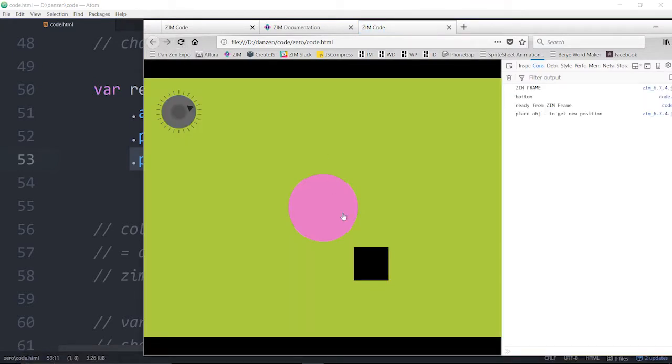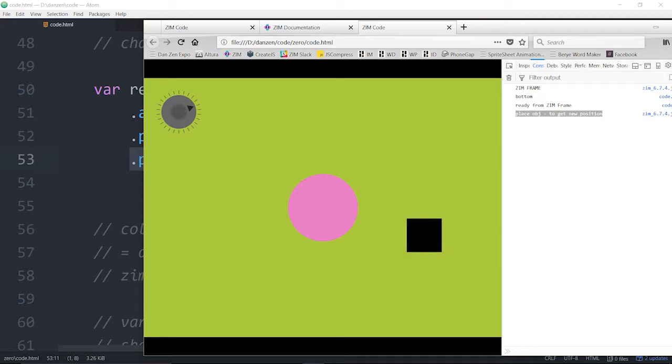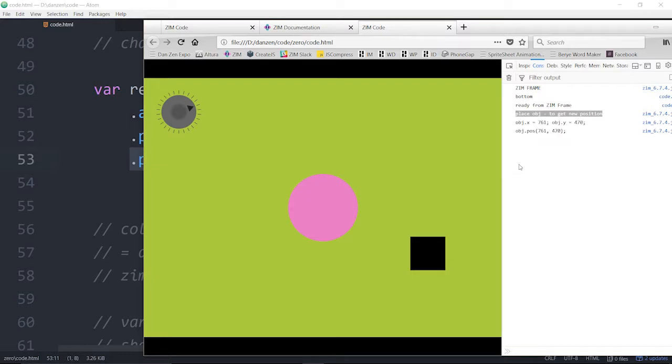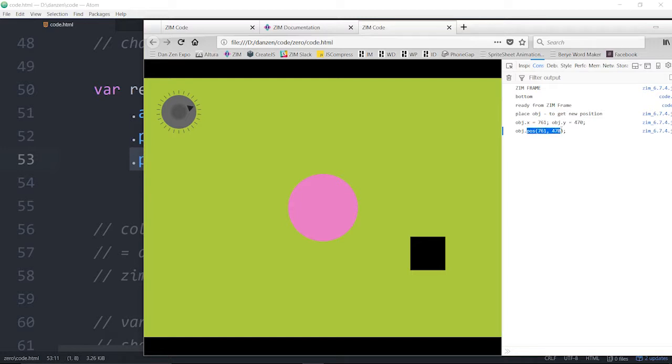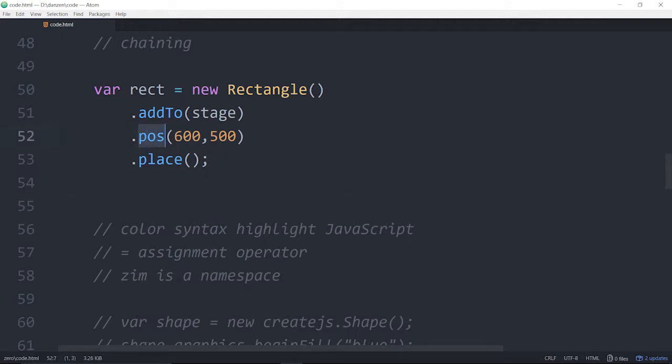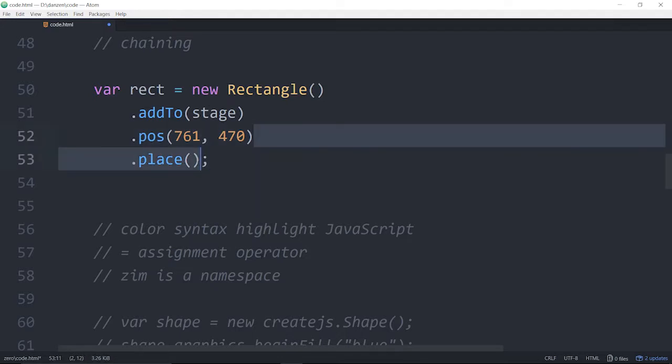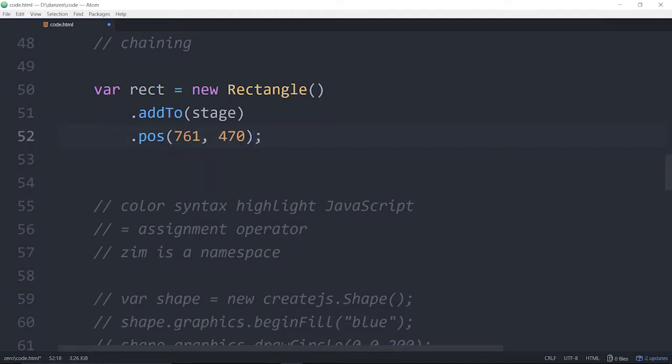Let's try out what this place does. So we save it, we run it. What place does is it says place object to get new position. And as we move this over, it turns into crosshairs like that and I can put it where I want. So I let go and now it tells me the object's X is 761, the object's Y is 470. That's how we used to do X and Y all the time. But now that we have pose, it's telling us where we would want to pose that object.